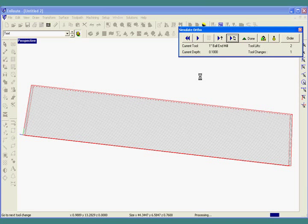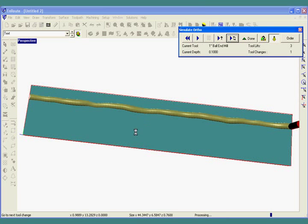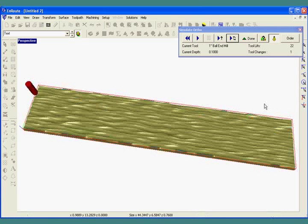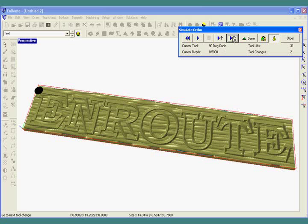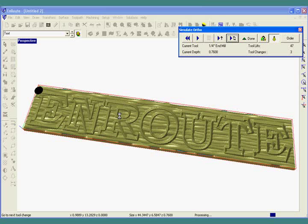Now we'll go to the first tool change. Once the toolpath has completed simulating texture, we can hit the next tool, which will be the 90 degree conic tool. This tool will engrave a little bit of a bevel around the text. And then the last step will be to cut out the parts. Because a larger profile tool is used, the amount of time required to create this texture is far less than other methods of creating a textured part.